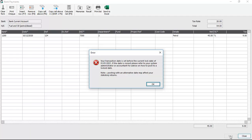This time the message that appears is an error — instead of a warning. It's an error because the user we're logged in as doesn't have access to the lock date settings option. If we did have access, it would appear as a warning and give us the option: do you want to post this transaction, yes or no? But because we don't, it gives us an error. The error states: your transaction date is set before the current lock date of the 1st of January 2021. If the date is correct, please refer to your system administrator or accountant for advice on how to post to a lock date. So it doesn't give us the option to post — we're just told we can't. So you click OK.